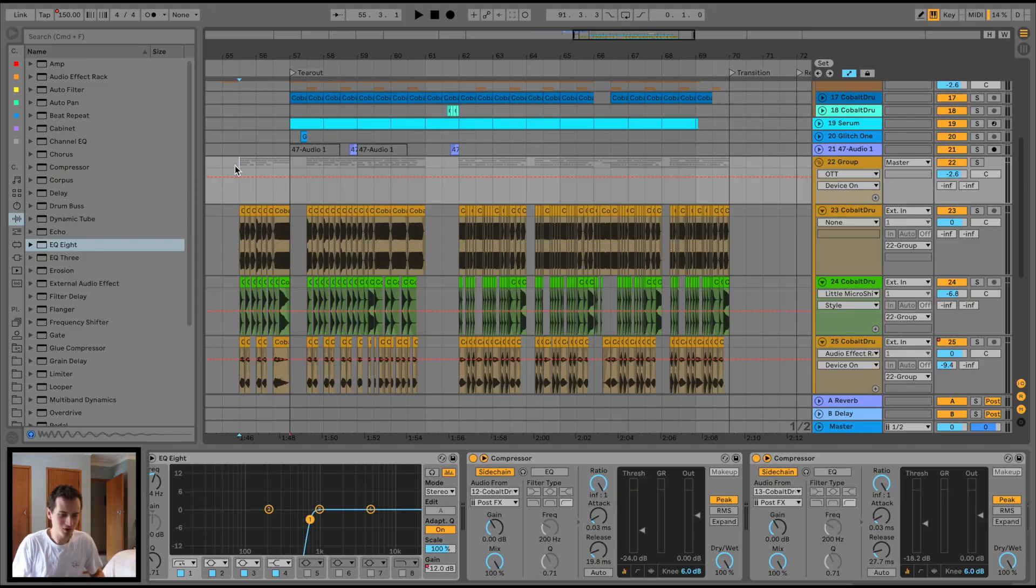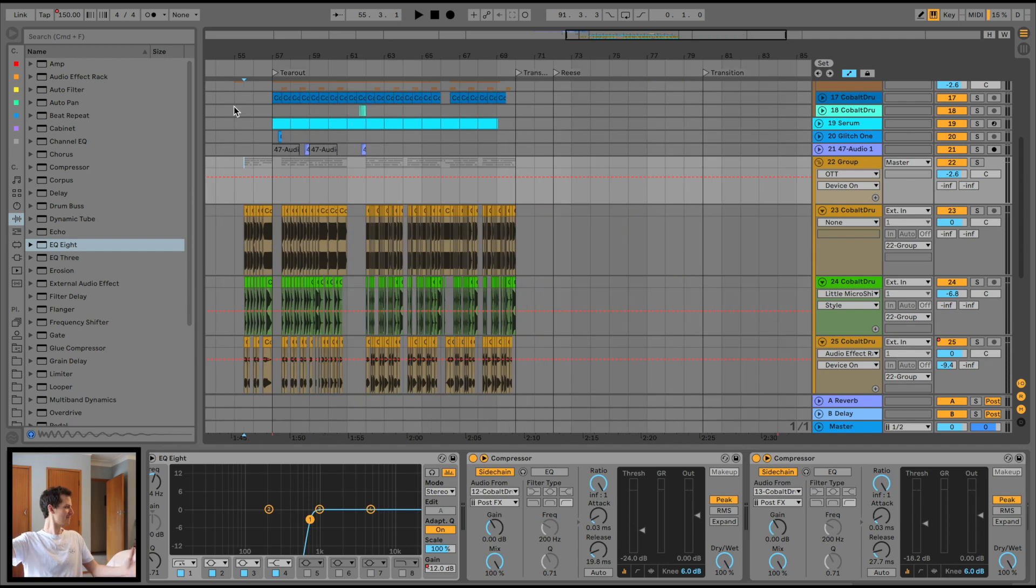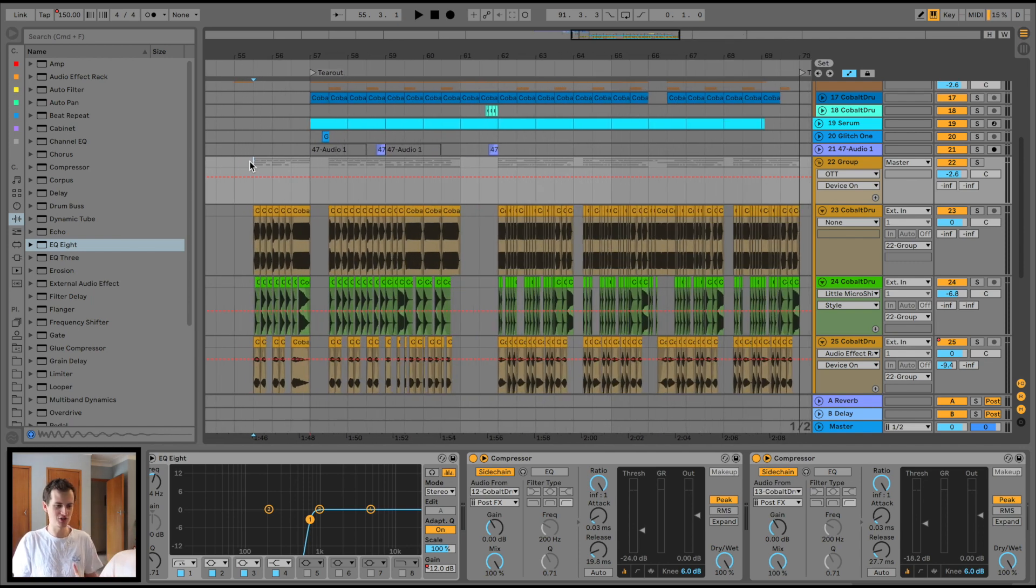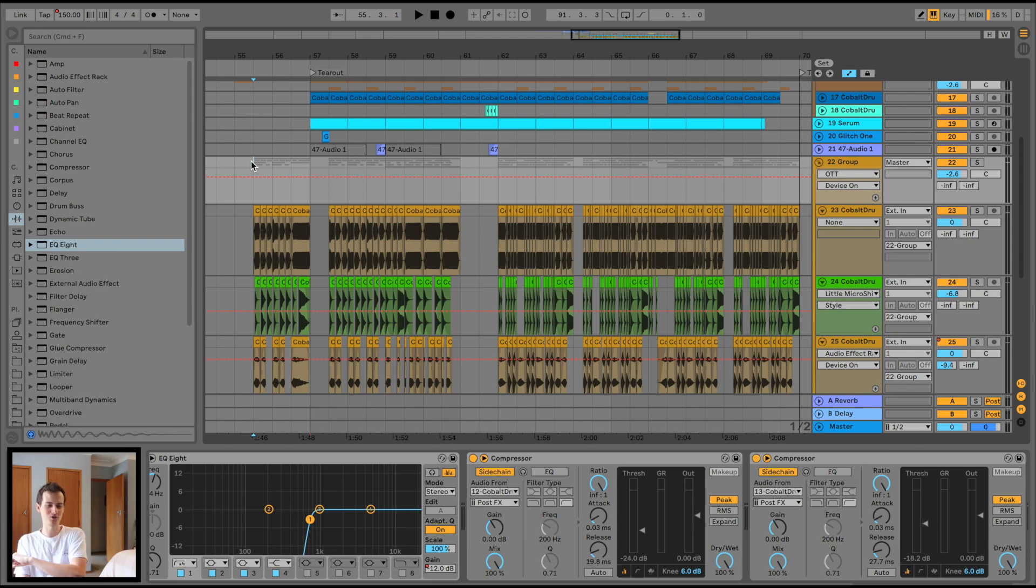Yo, what is up everybody, welcome along to yet another tutorial on the channel. For this tutorial we are diving into the tear-out drop which I made as part of the showcase track for our latest Cobalt drums.